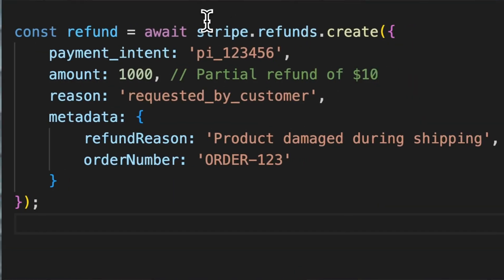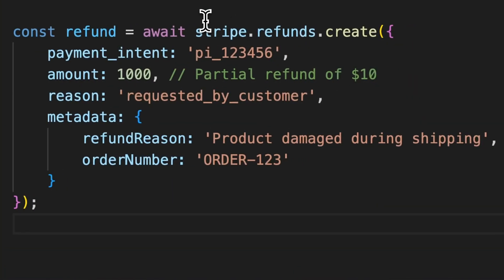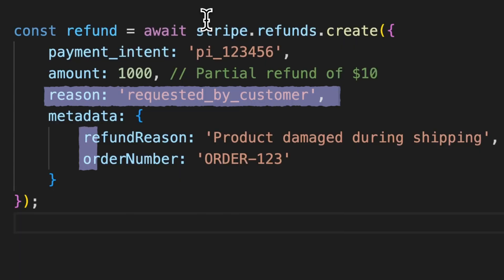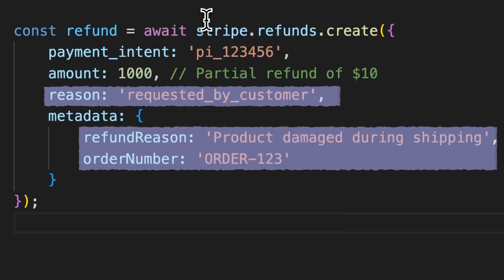Here's a simple code example to show you how a partial refund might be implemented using a payment platform like Stripe. This code snippet shows how to initiate a partial refund with a specific reason and accompanying details for future reference.